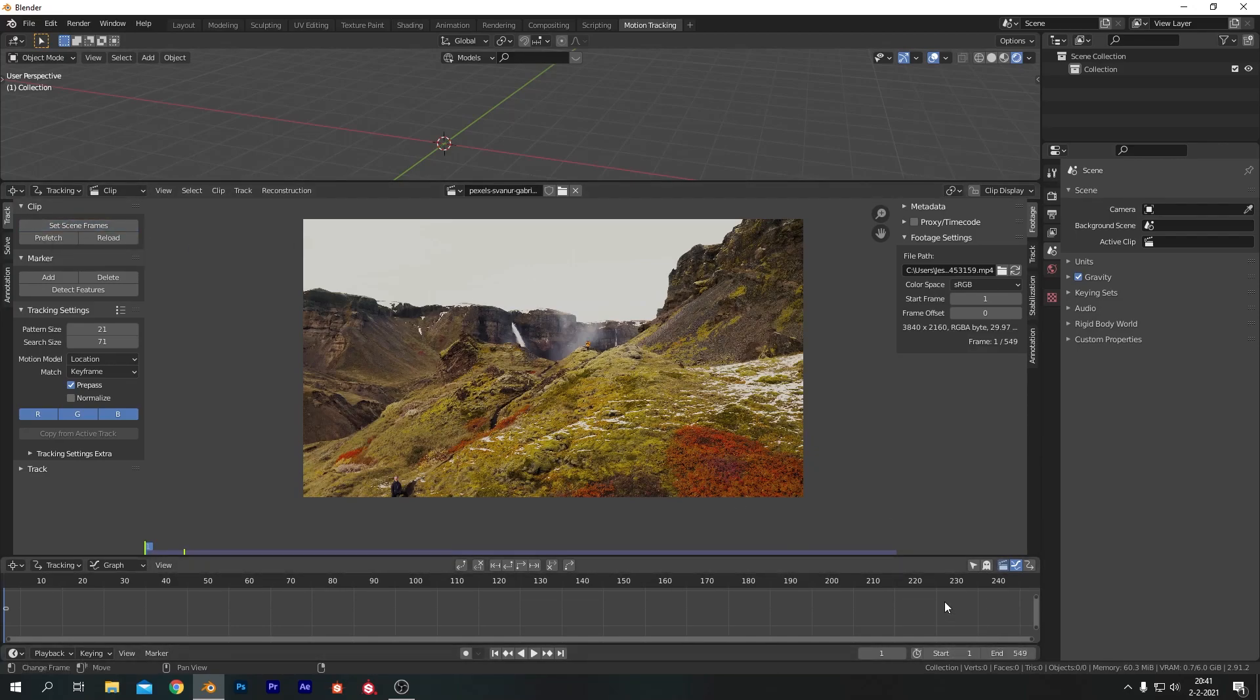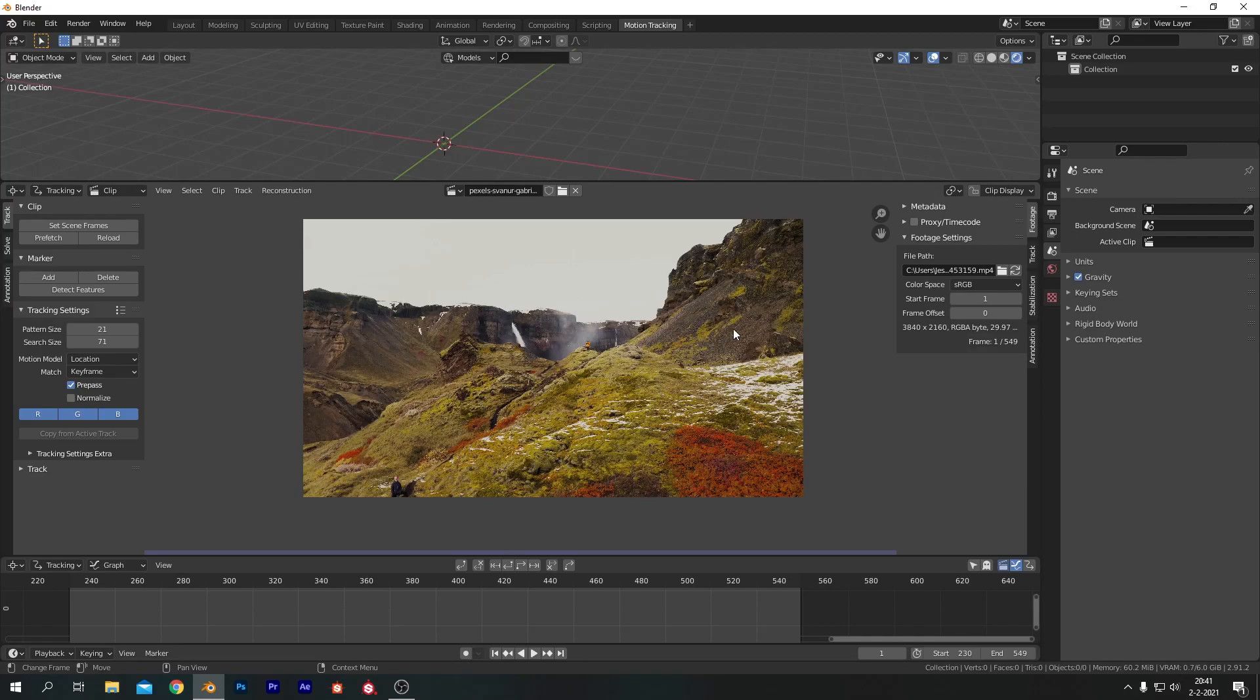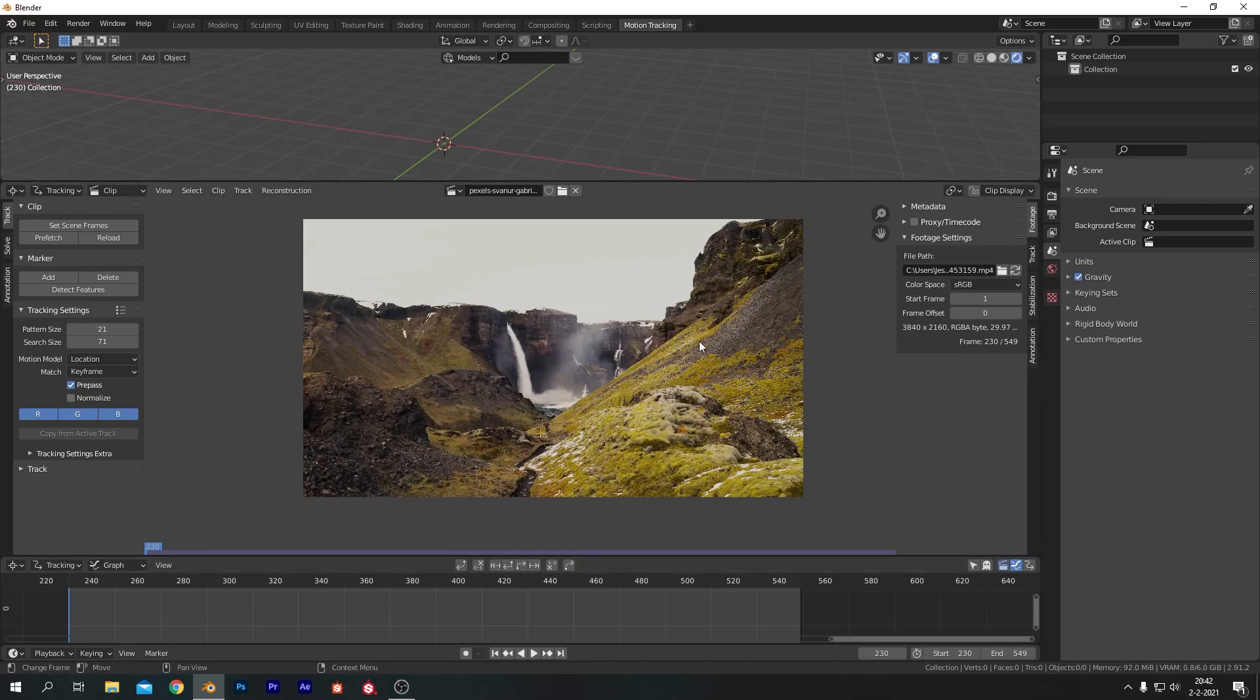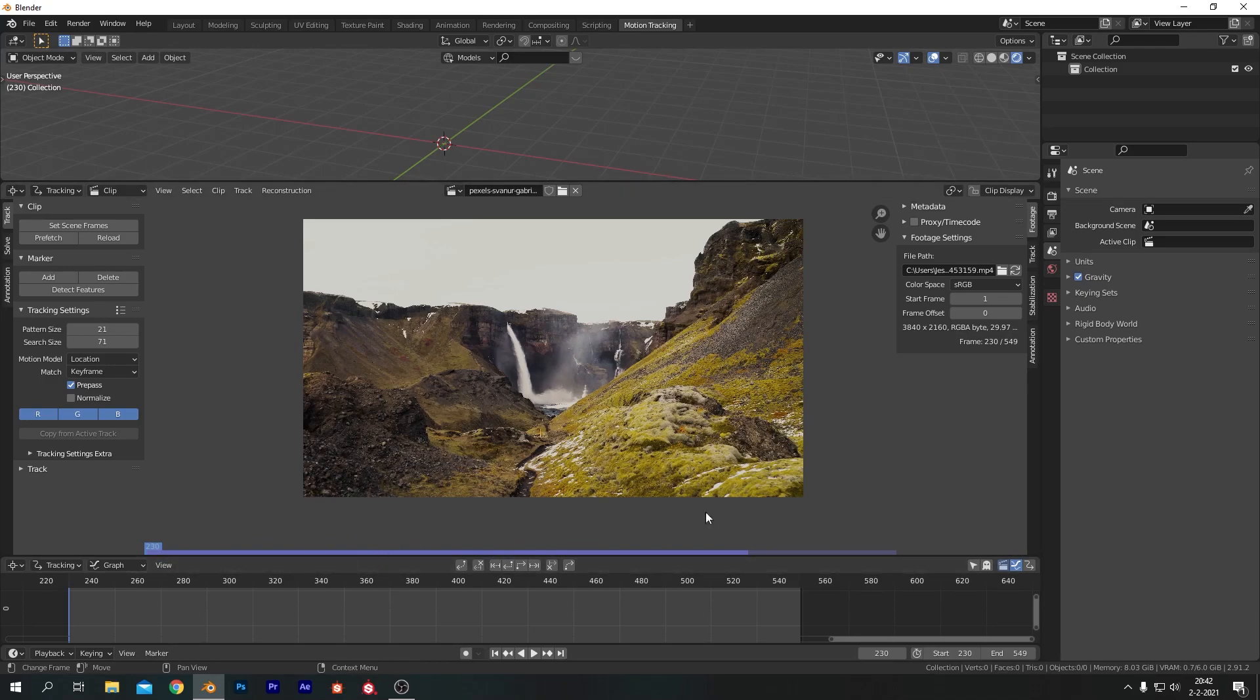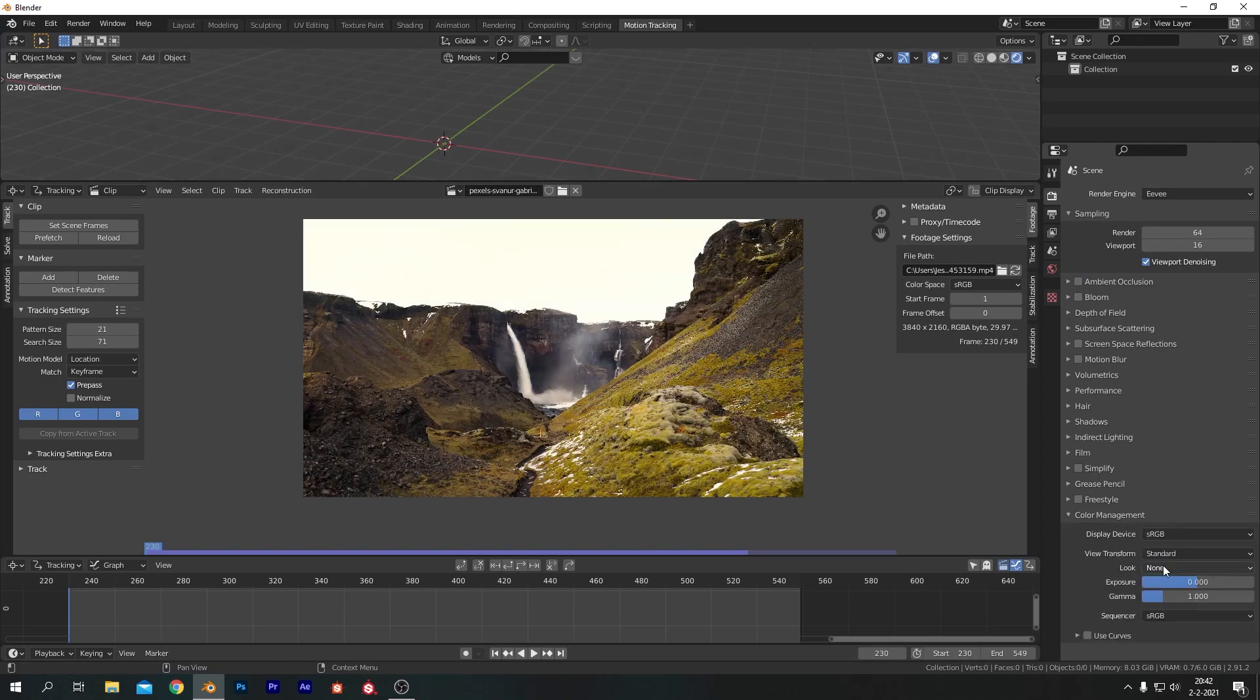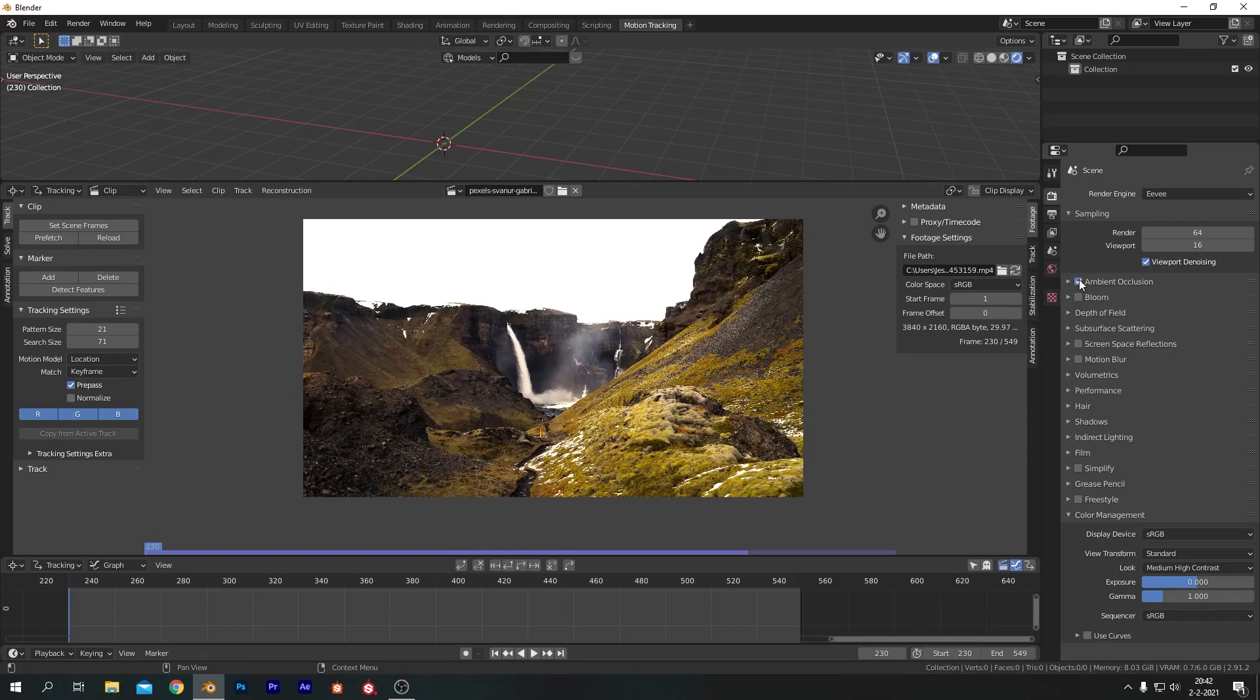Now let's hit set scene frames. So the length of the animation will be the length of our clip here and I'm going to start it at 230 and that's because in the frames before that there's people inside of the frame and I don't want that so I'm going to start it at 230 and end at 549. Now let's hit Prefetch because we'll load in the first 250 frames making it more responsive for us. That's easy when working with tracking and let's go in our render properties here and make sure that the look transform is set to standard and maybe change the look type to medium high contrast.